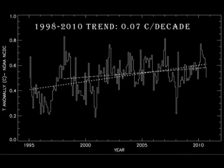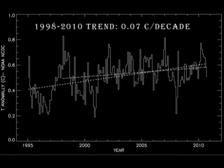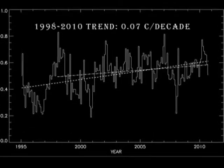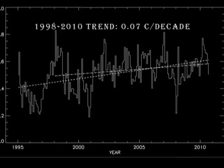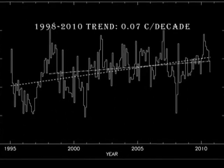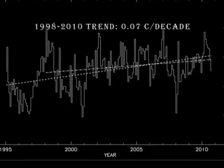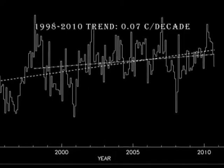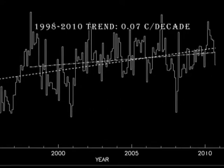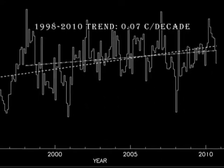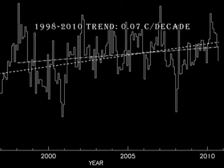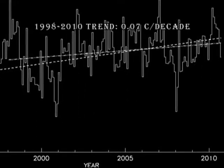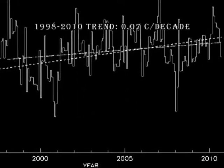If we do the same thing starting in 1998, we get a lower slope of 0.07 degrees centigrade, as the data starts from a higher peak, and the result has a lower significance because there is less data. But you might say the last few months of 2010 have been exceptionally warm, so we are cheating because we are now ending at a high point. Okay, fair point — let's take that into account in the analysis.